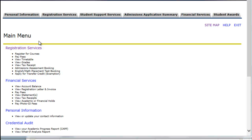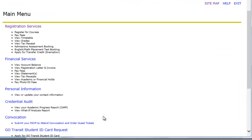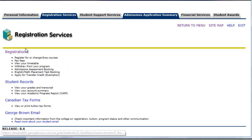In this video, we'll be looking at how to register. Once you log into Steview, you'll be displayed different options under the main menu. In this case, we're going to continue with Registration Services, and again, in Registration.